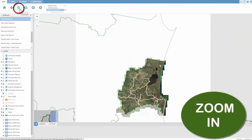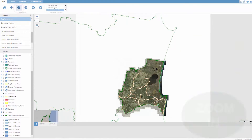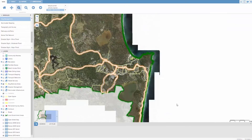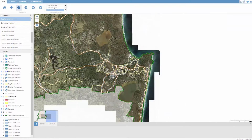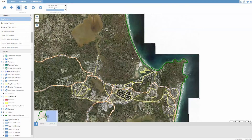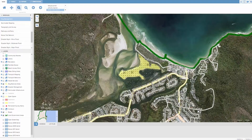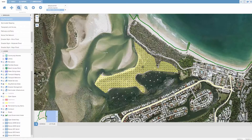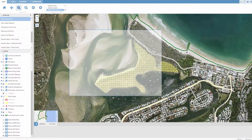The zoom in tool will allow you to draw a rectangle so that the zoom area can be defined. Just click and hold the left mouse button on the tool to activate it, and the map will zoom into the area that the user has defined within the rectangle. You can also zoom in by a factor of two by simply clicking your left mouse button.